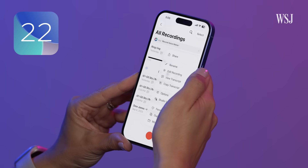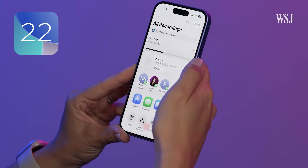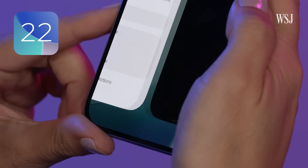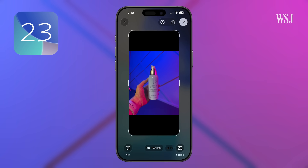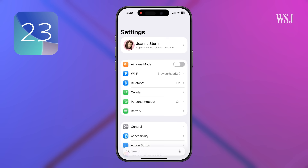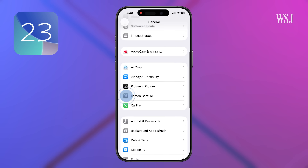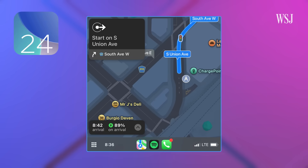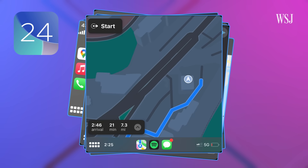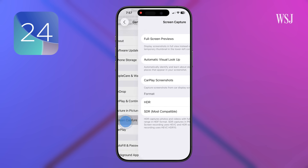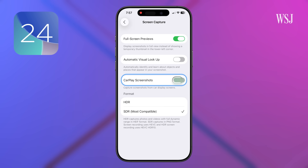Number twenty-two: in the Voice Memos app, select a recording, then Share, then Use as Ringtone. Number twenty-three: if you don't like how screenshots now take up the full screen, go to Settings, General, Screen Capture, and turn off Full Screen Previews. Number twenty-four: no more unwanted CarPlay screenshots — in that same Screen Capture section, you can turn on or off CarPlay screenshots.